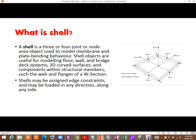To develop your knowledge base about modeling, you should know what is shell, and what is shell thick, shell thin, and membrane. A shell is defined as a three or four joint or node area object used to model membrane and plate bending behavior. Shell objects are useful for modeling floor, wall, and bridge deck systems, 3D curved surfaces, and components within structural members such as the web and flanges of a double section. As you can see, this is the area which has four nodes, so it is a shell, and it has a thickness.